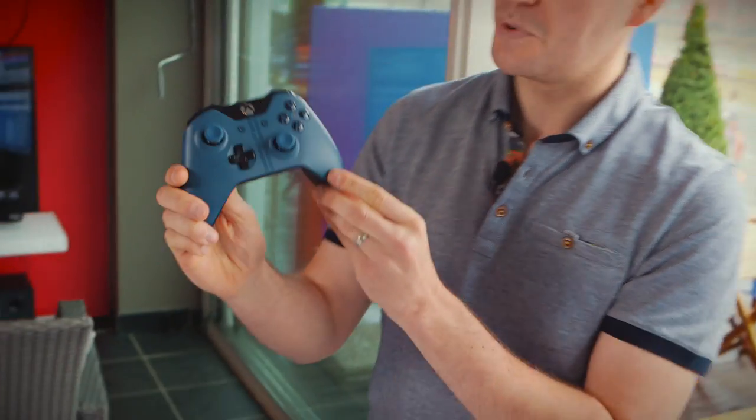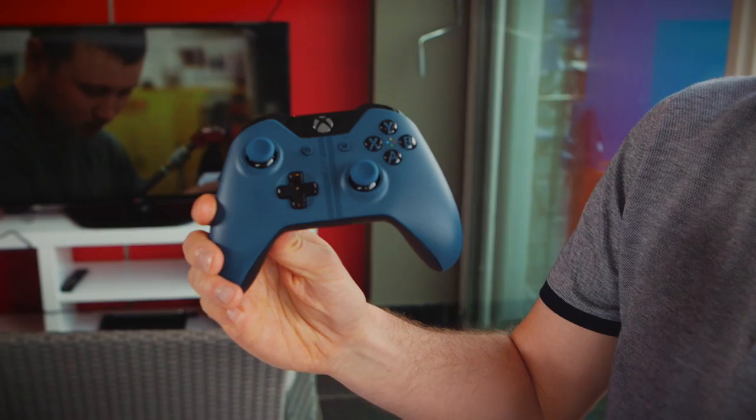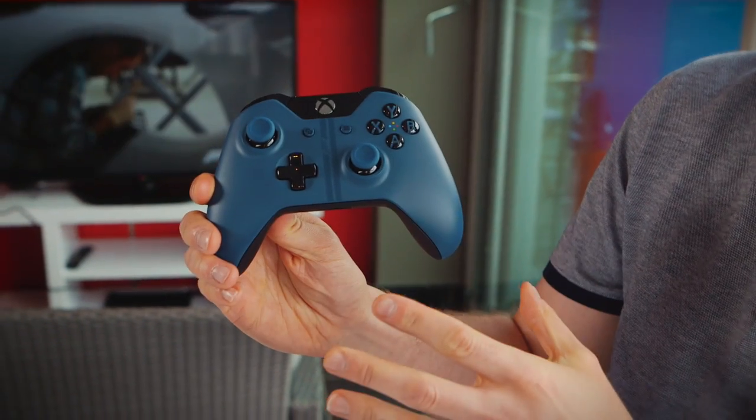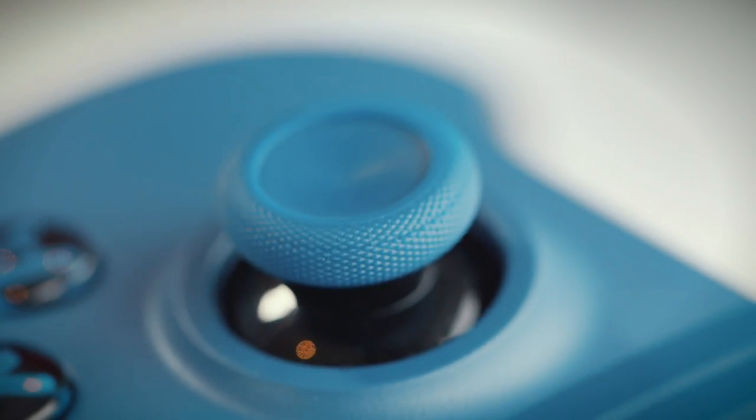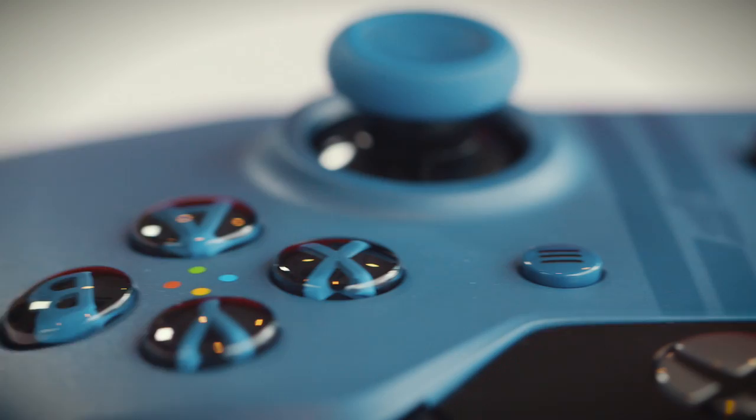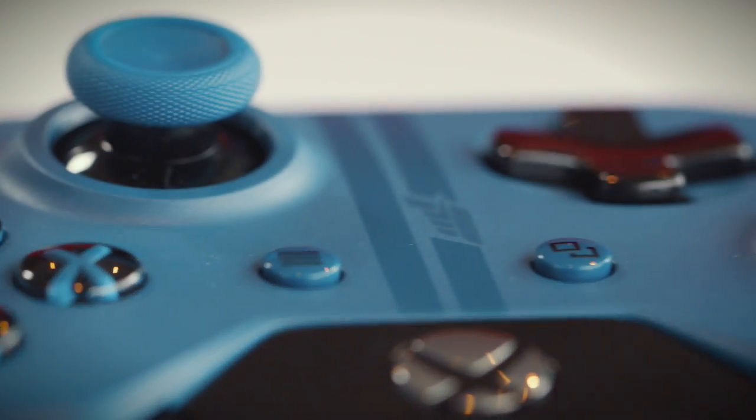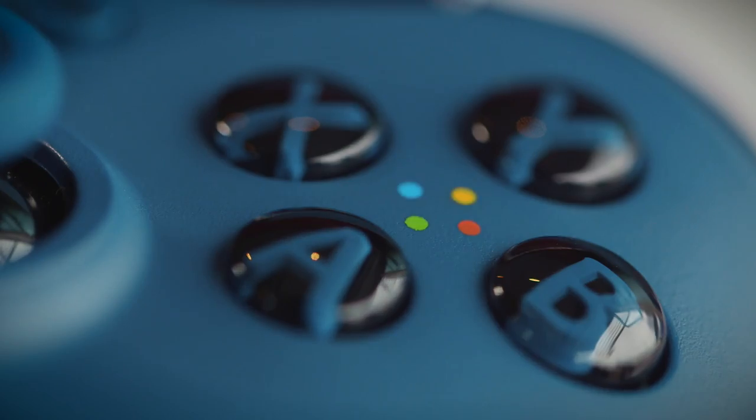let's take a look at the controller. So as you can see, the beautiful blue colour scheme is continued on the controller, including on the tops of the analogue sticks as well. And the racing stripes run down the centre of the controller as well, complete with another Forza logo.